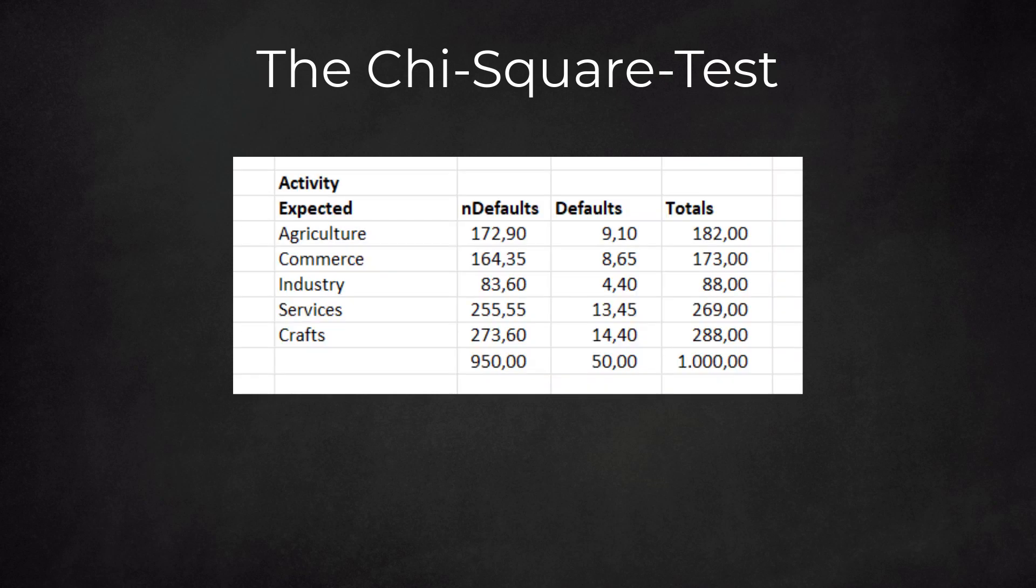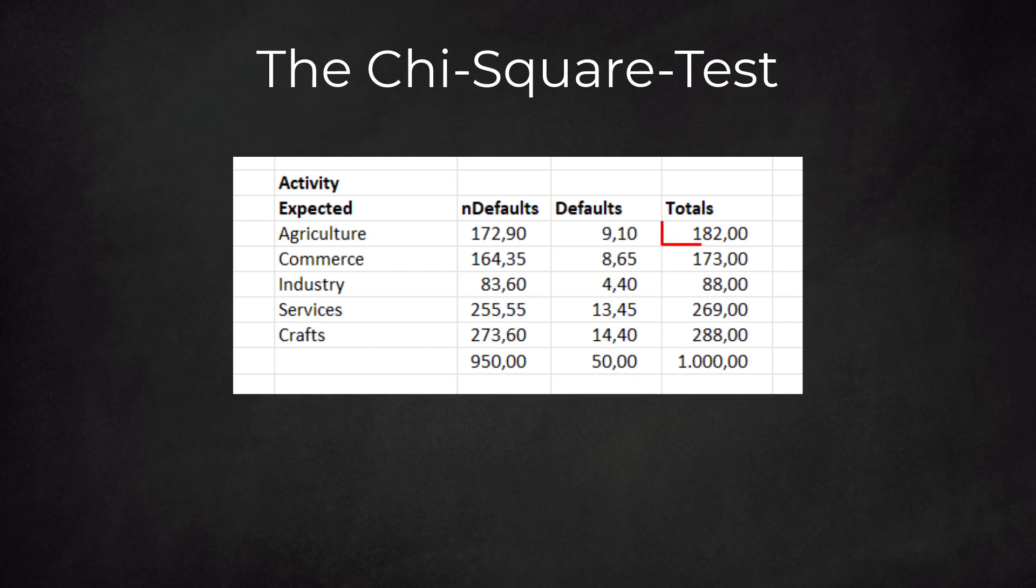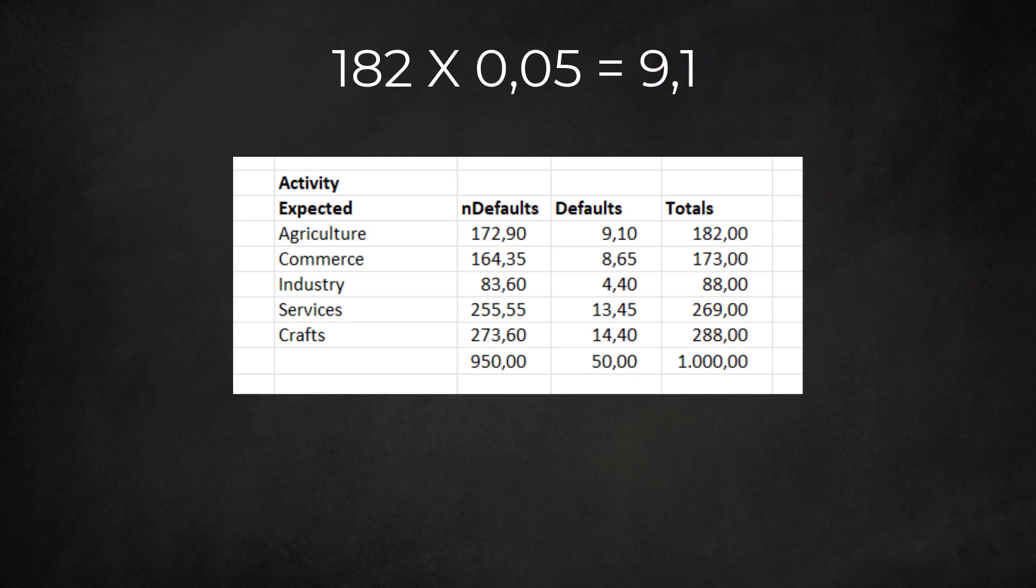Let's find out. We focus on the business activity. There are five business areas: we have agriculture, commerce, industry, services, and crafts. It is clear that commerce and industry show a high default risk. The test hinges on the comparison between the numbers we expect and those we observe. Agriculture, for example: in our dataset there are 182 farmers. Since the PD equals 5%, we would expect 5% of the farmers to default. This would be circa 9 farmers. We do these calculations for all sectors, for both defaulters and non-defaulters. The sum of all cases equals again 1000.